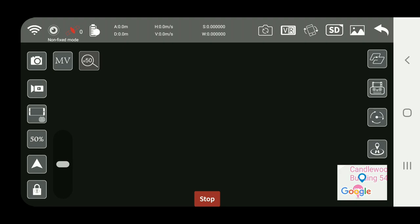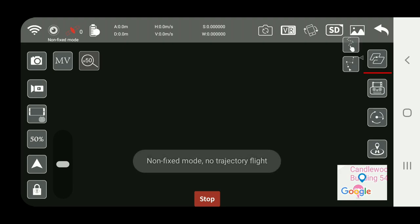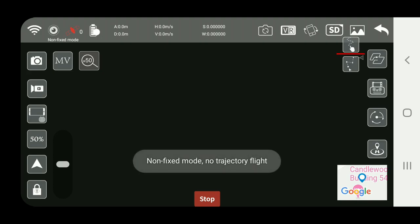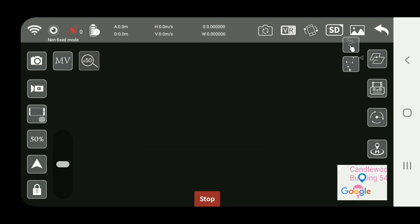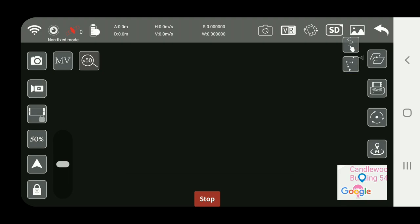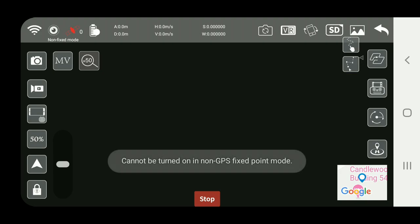On the right hand side we have trajectory flight. The top one here, basically you should be able to draw out where you want it to go. This one does waypoints which you use the GPS for, and we'll show you that later on.